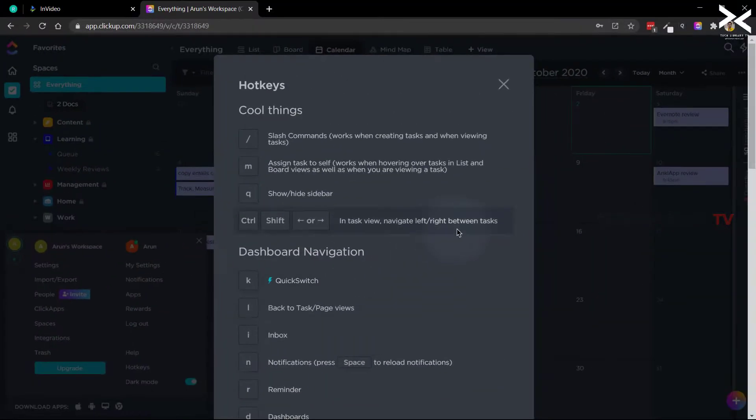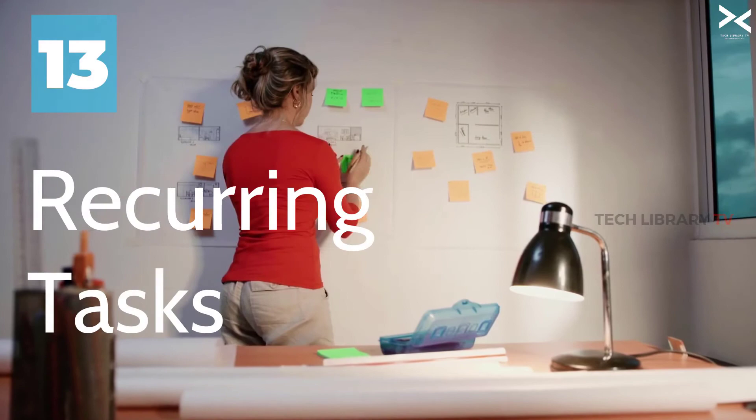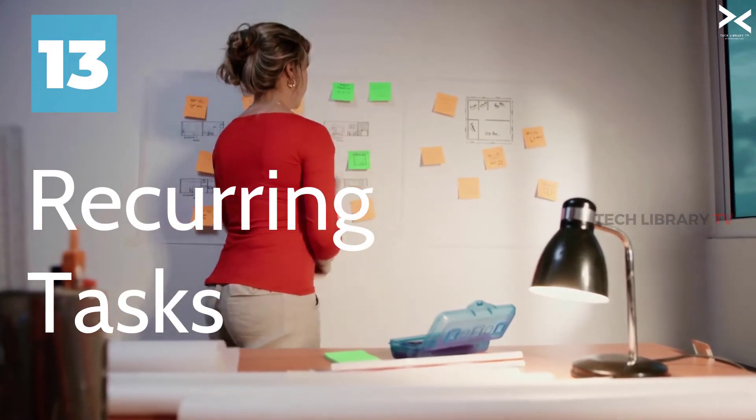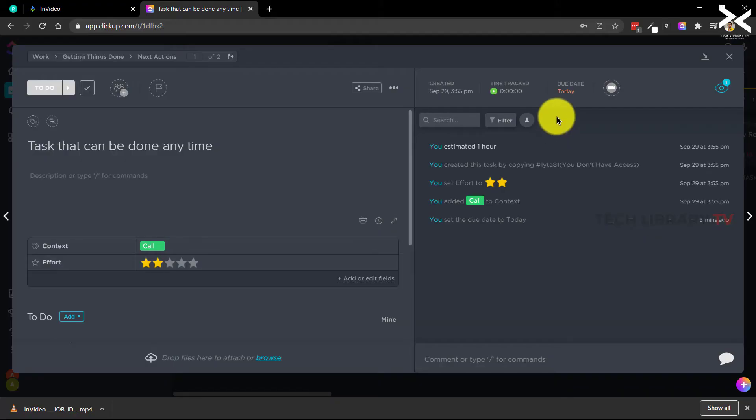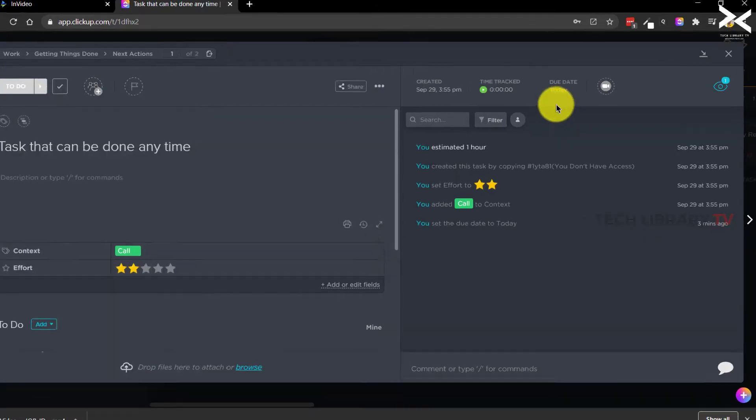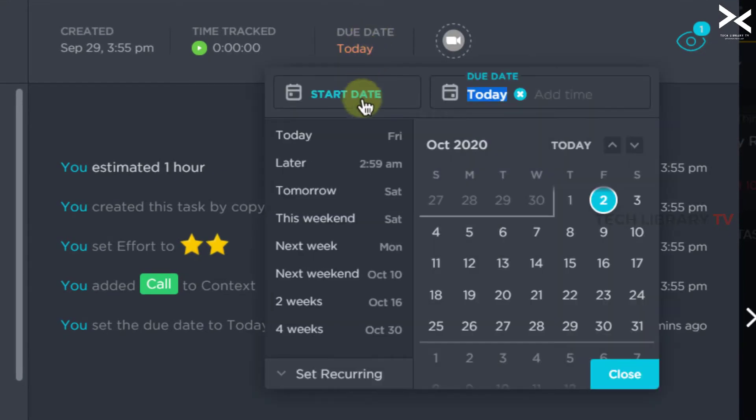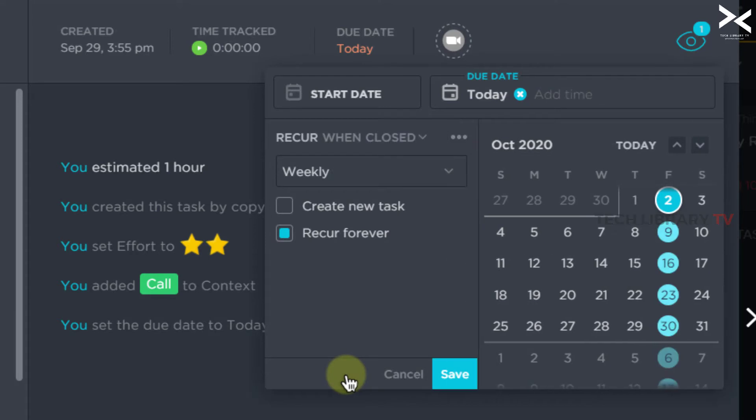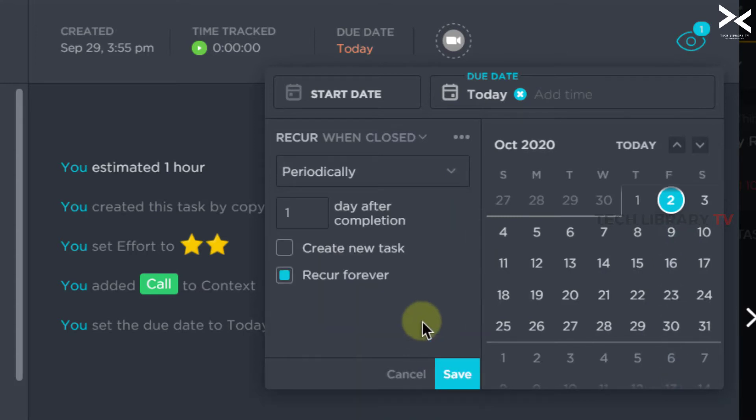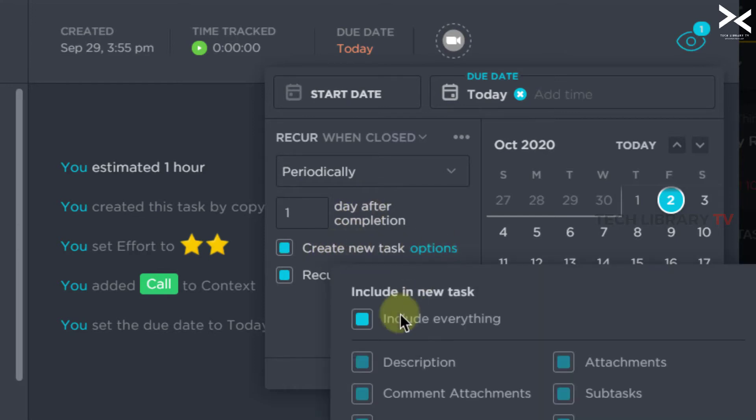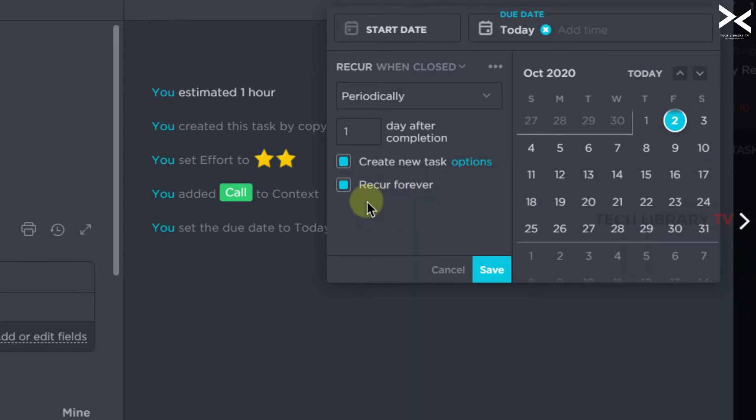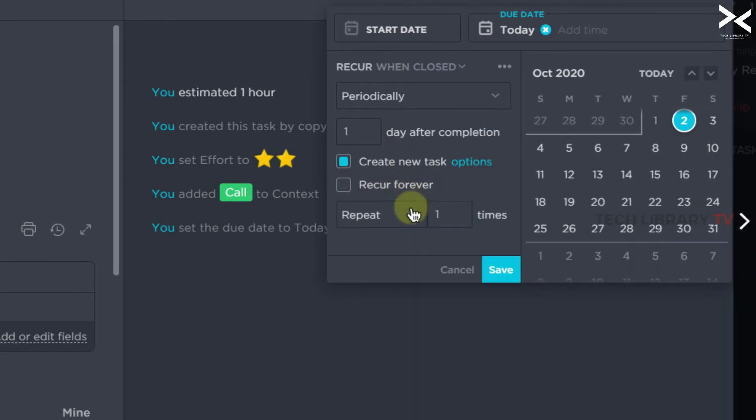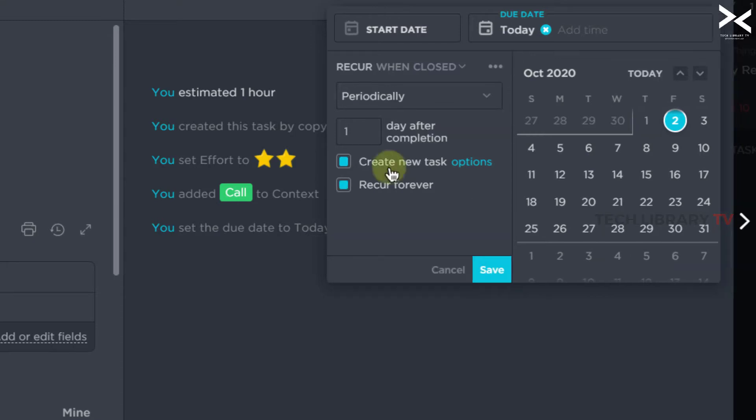Number 13: Recurring tasks. We saw how to set due dates earlier. Now did you know that can also be set as a recurring date? This is done by clicking on the due date option, click on set recurring and choose the frequency from this drop down. This is not plain as it seems though, there are many more recurrence options here. The best part is we can set recurring tasks using the periodically option. For example I can choose to either create a new task or let the current task reoccur after this task is complete. If nothing I can simply set a custom recurrence here.